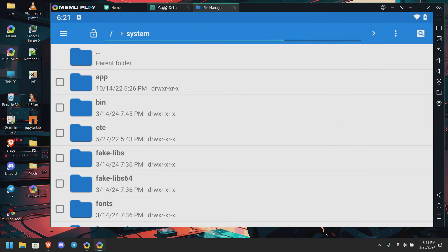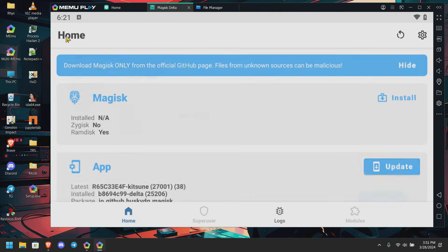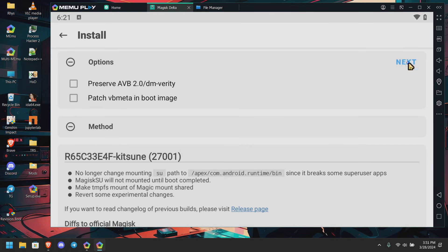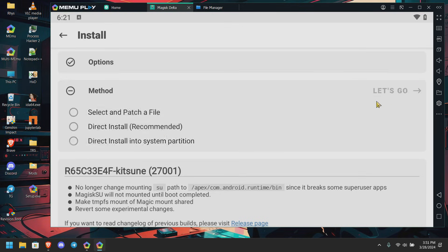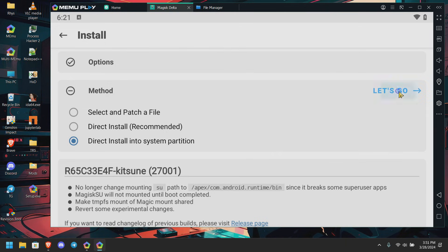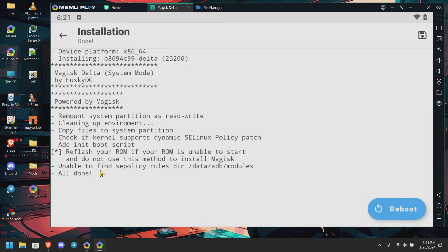Don't close this explorer. Go to Magisk again. Click on install, uncheck these options, click on next. The same procedure, directly install in the system partition, and let's go. Don't worry about this error.